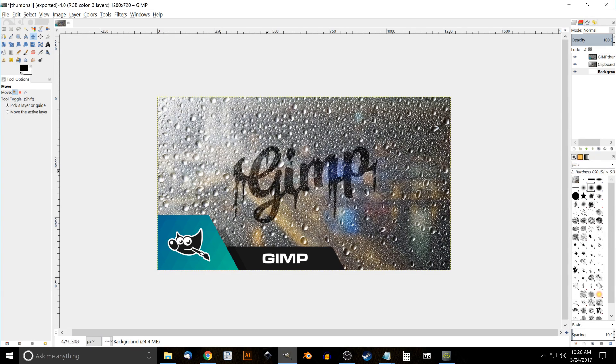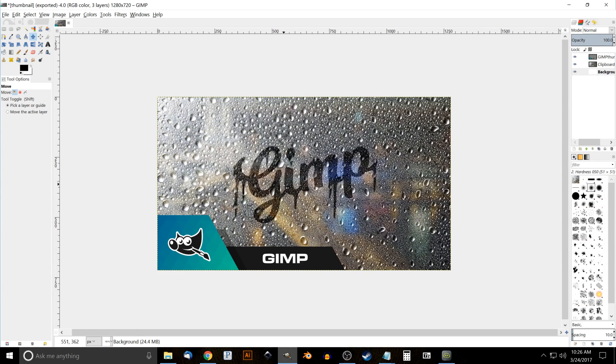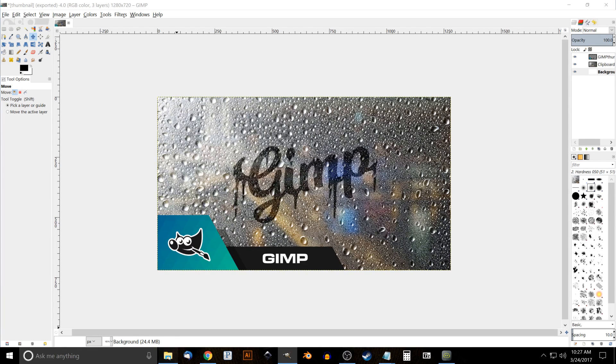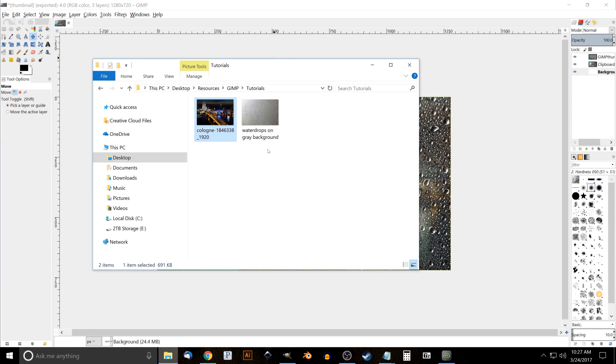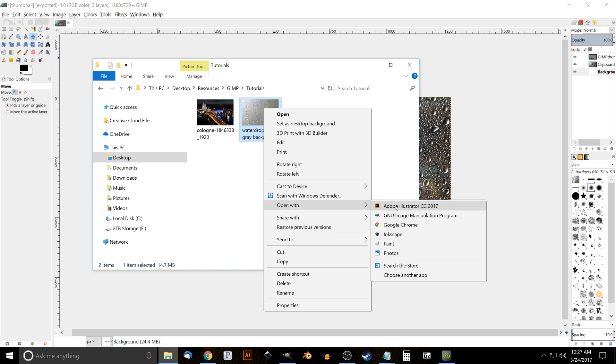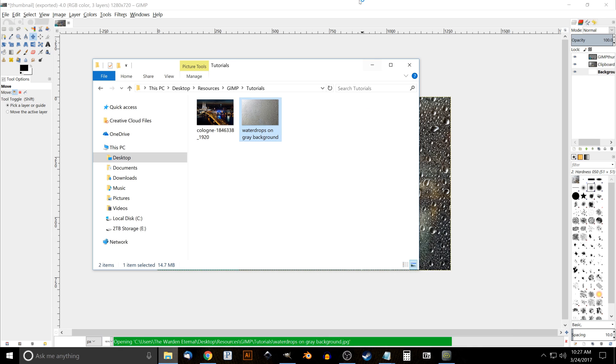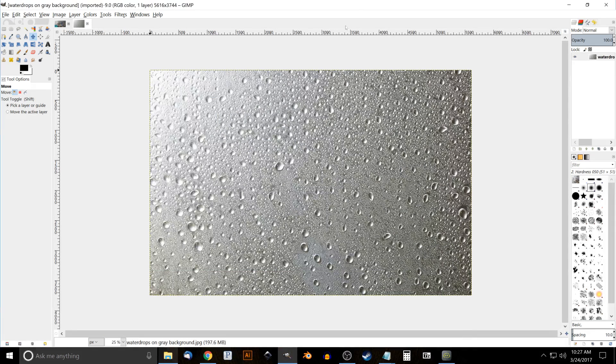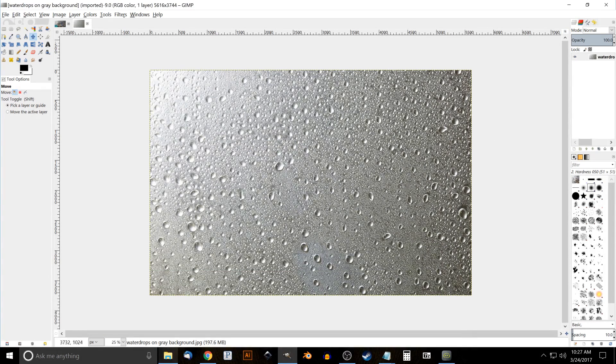The first thing we want to do is open up our image of water drops on a gray background. So I'm going to right-click that and open it with GIMP. There's that. What we want to do now is change the size of this image because it's a little too big.